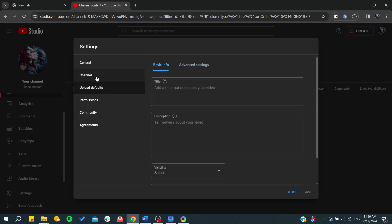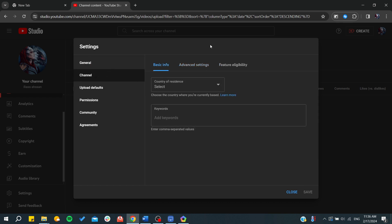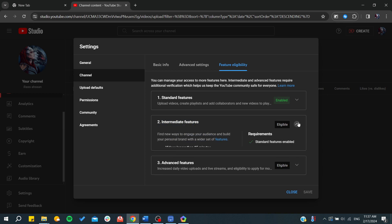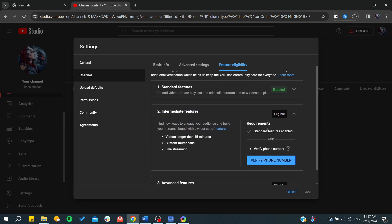And basically, if you go to Channel, in here we will find the Feature Eligibility. As you can see, those are the standard features where you can upload videos, create playlists, etc. And here we can find videos over 15 minutes. So basically, you will need to verify your phone number and then you will be able to start uploading videos longer than 15 minutes.